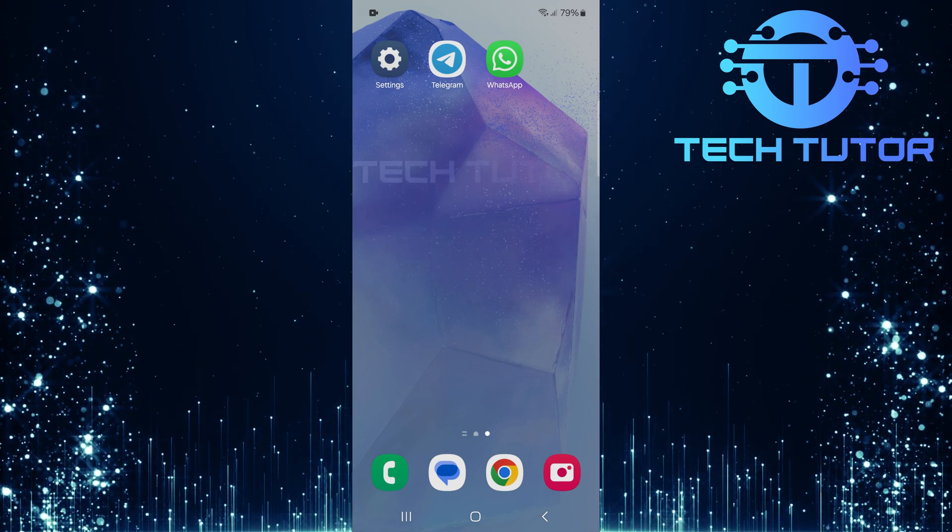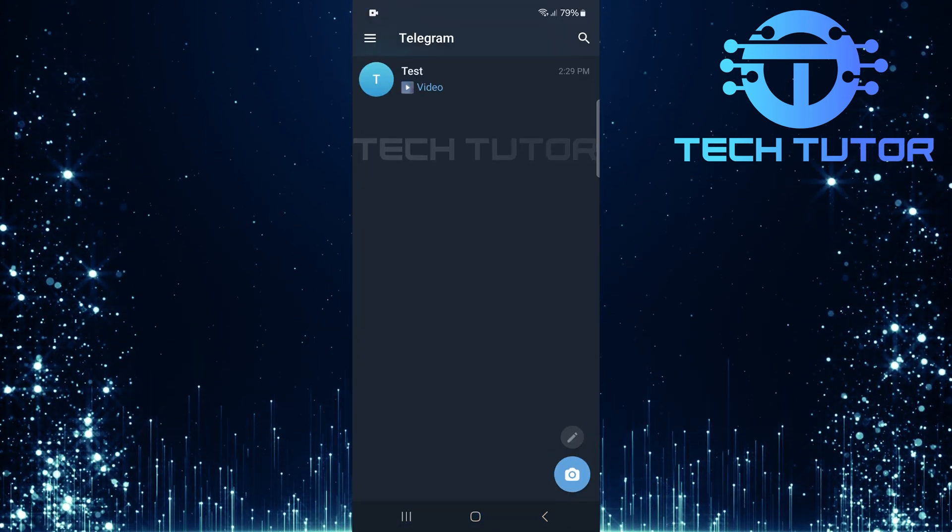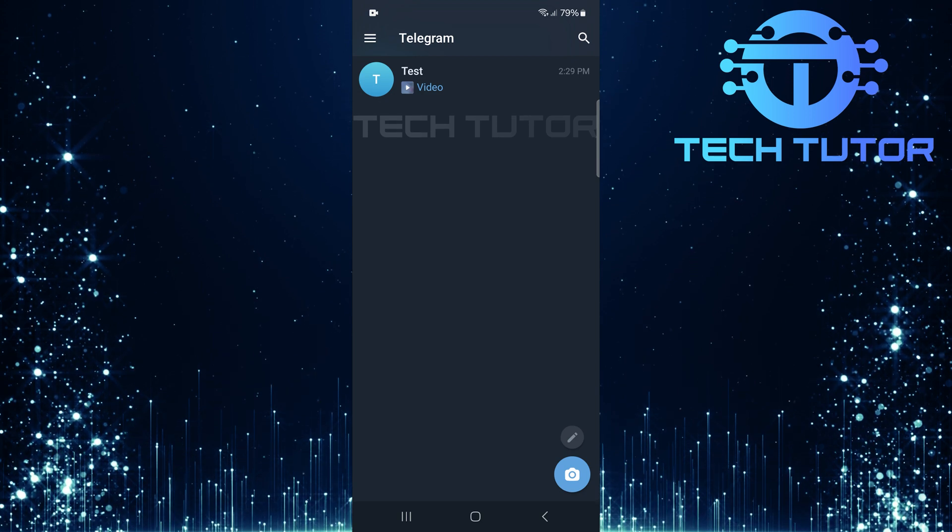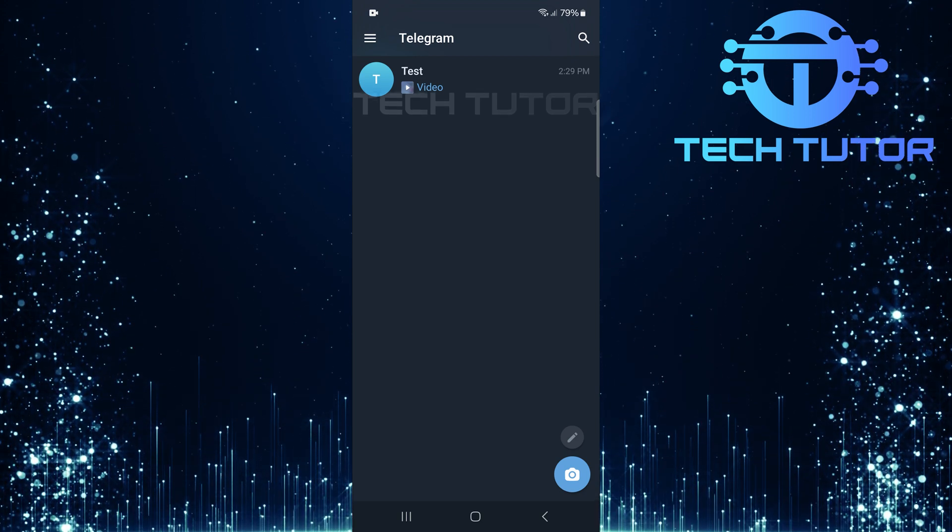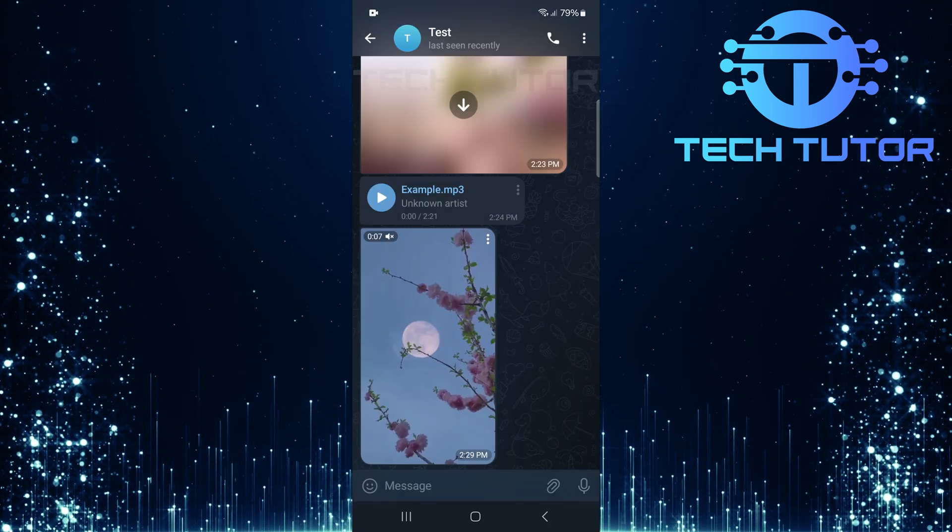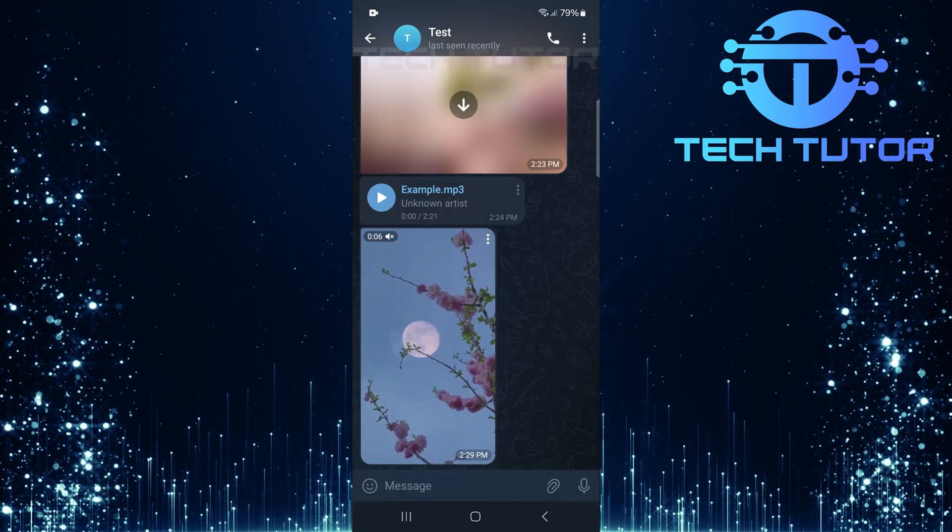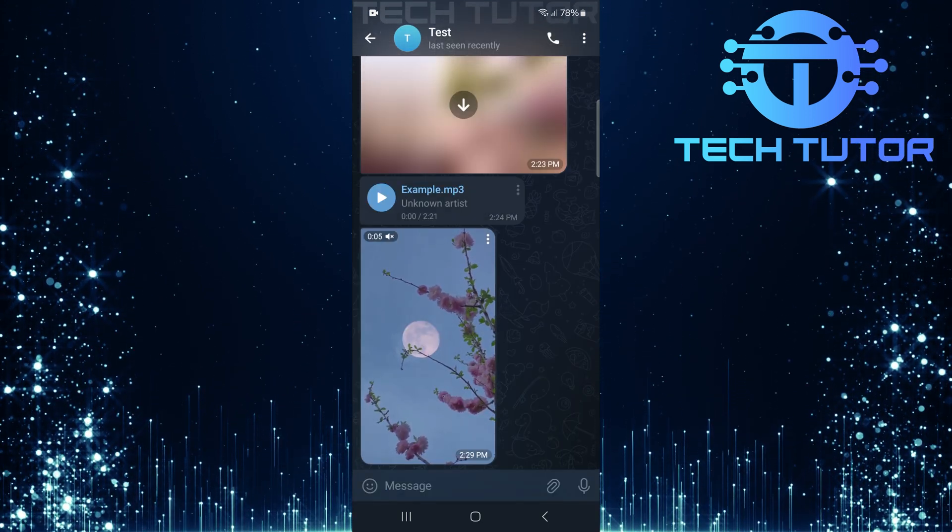First things first, open up your Telegram app. Once you're in, navigate to the chat where you have the content you want to send over to WhatsApp.